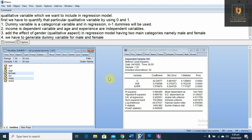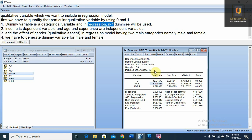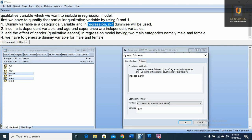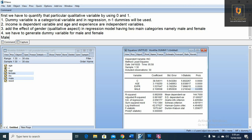We are going to add this categorical variable into our regression model. This regression is for both male and female because we did not place any discrimination between them initially. However, in regression we have to use n minus 1 dummies, and since we have two categories — male and female — we use only one dummy variable. So we are adding the male dummy variable here and running the regression.